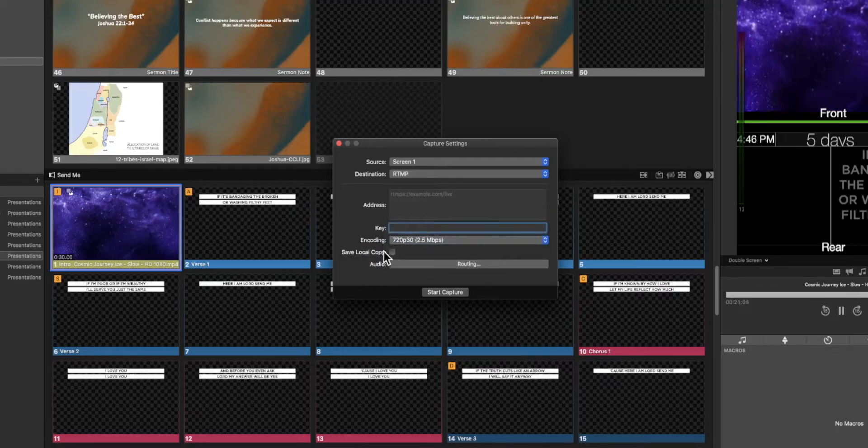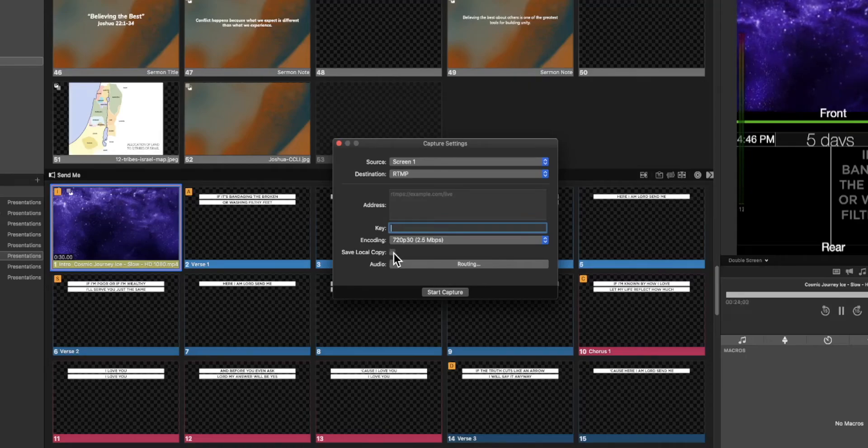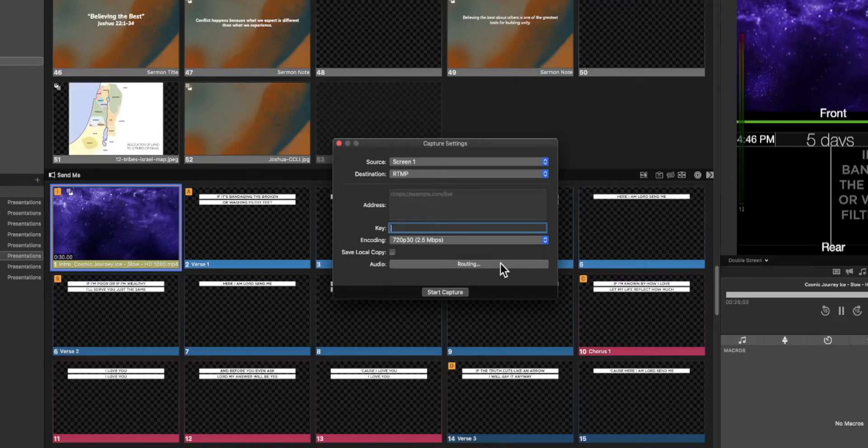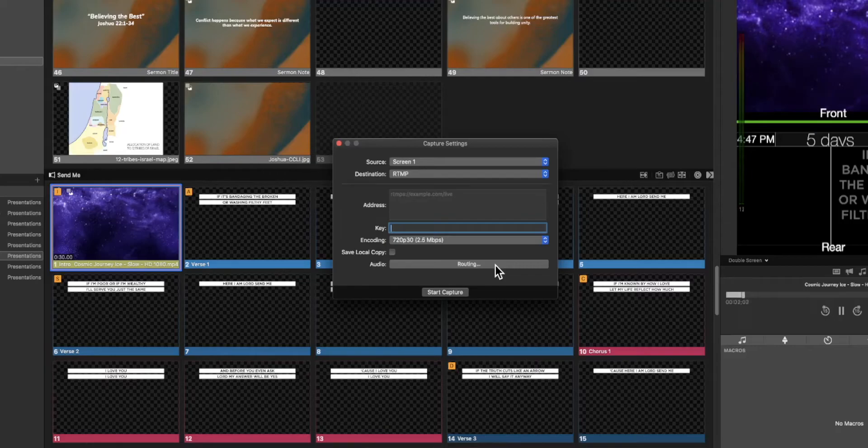Finally you can choose to save a local copy of that stream to your computer and we have custom routing for the audio if you needed to. You can bring in many channels. I've even had a soundboard that sent in up to 48 channels of audio into ProPresenter. Using the routing options you can select which of those channels get routed out to your stream or to your recording.